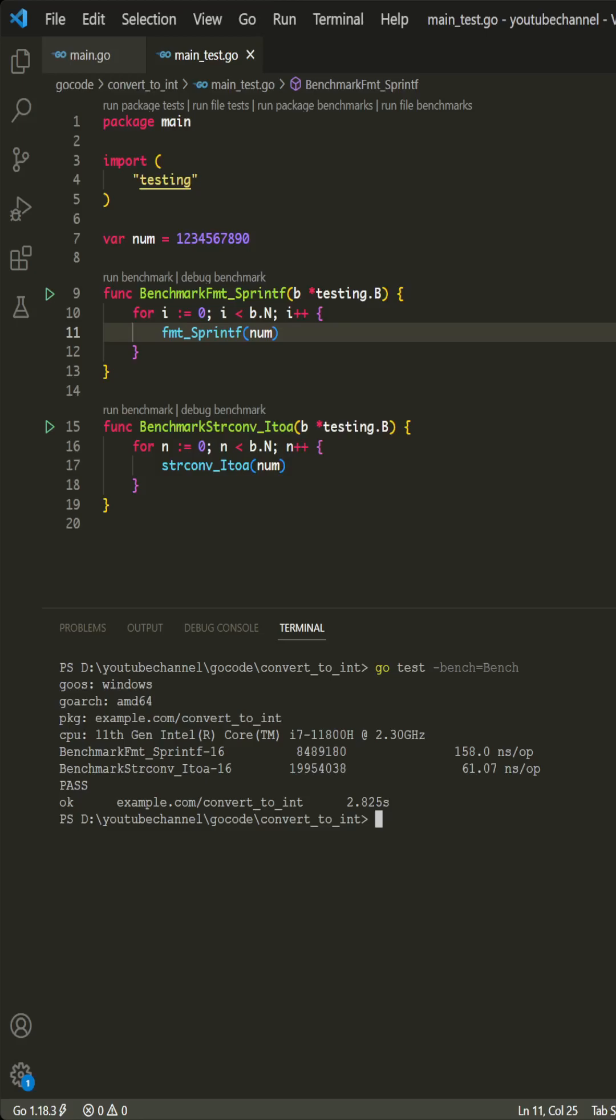strconv package functions are implemented in Go's standard library using highly optimized algorithms that are specifically designed to efficiently parse integers from strings. They don't have the overhead of handling the wide range of formatting options that SprintF supports,